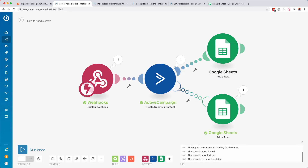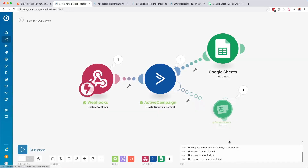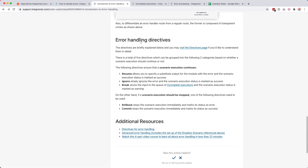You can recognize error handling routes by the different line styles — the normal route is completely filled, and the error handling route is just an outline. You can also use one of the directives. There's a help article that explains all this and I'll link to it in the description below. We have a few different error handling directives, and when I saw these for the first time I found them very confusing — so I'll go over all of them one by one.